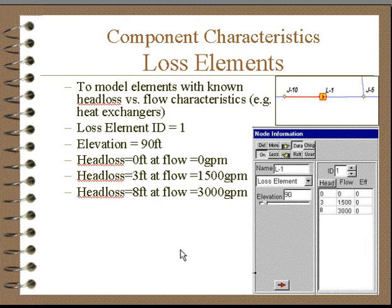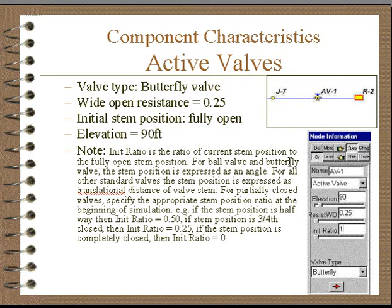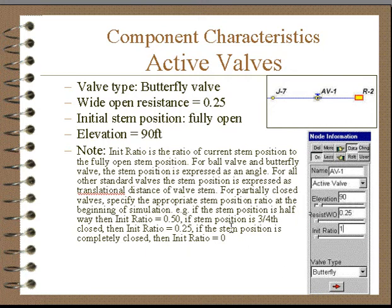We can't change any of the characteristics of the loss element throughout the transient. Active valves are devices principally utilized for transient flow. We can change the open ratio of the valve — either the stem position or the effective areas.